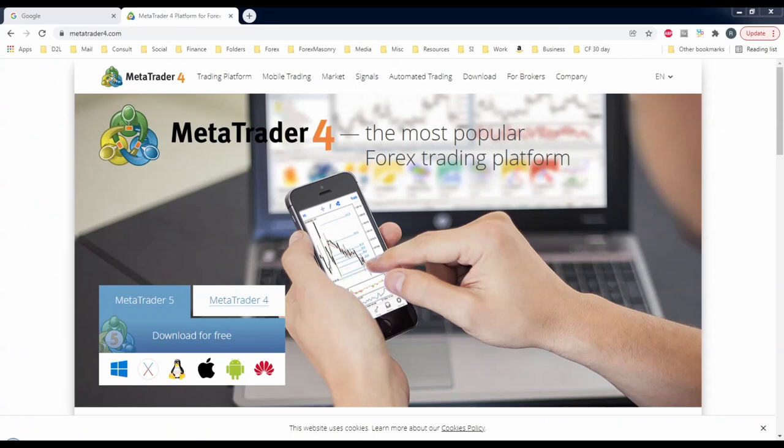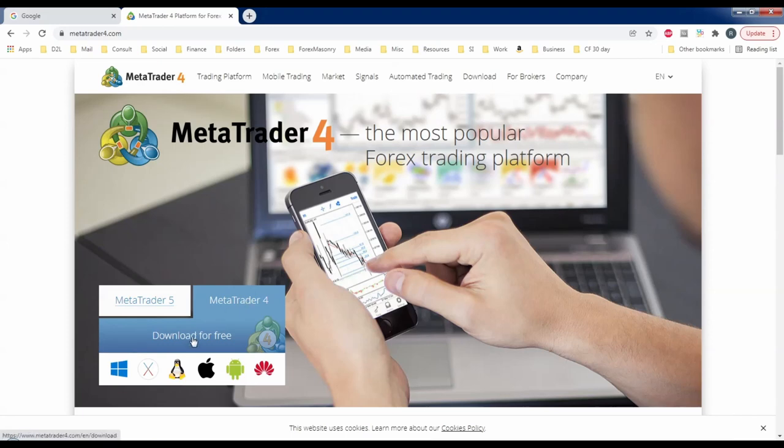We're going to download and install the MetaTrader 4 charts onto your computer and I'll show you the entire process. After they're installed I'll show you how to use MetaTrader 4. This is the metatrader4.com home page. We used to be able to get our MetaTrader 4 charts from this page but we can't do that anymore — if you download it from here they will only send you MetaTrader 5.